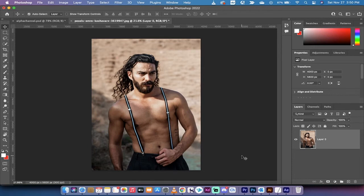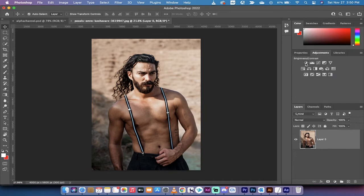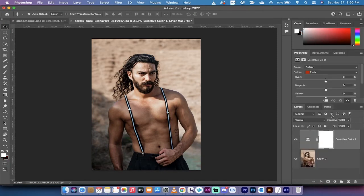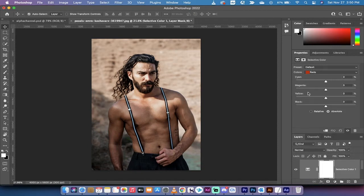The first step is we are going to create a new adjustment layer. Go over to the adjustments panel beside properties, and we're going to create a selective color adjustment. Left click on the selective color adjustment layer. It didn't do anything of course, but it did open up the properties. Before you touch any buttons or move any sliders, make sure that 'Absolute' is selected and checked.